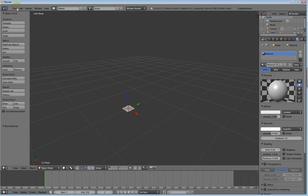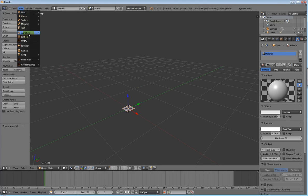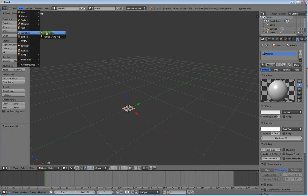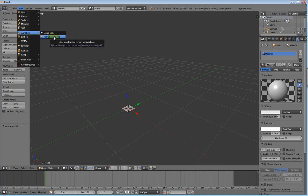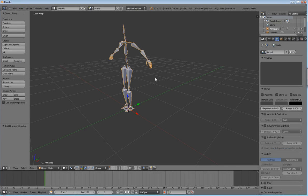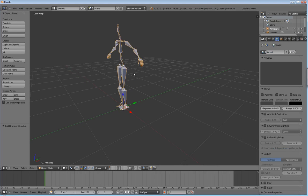Anyway, that being said, we are going to add a human meta-rig. Blender comes with an add-on called Rigify - it's pretty cool. And it gives you a fairly complete rig to mess with. Now as you can see it's pointing in the wrong direction.